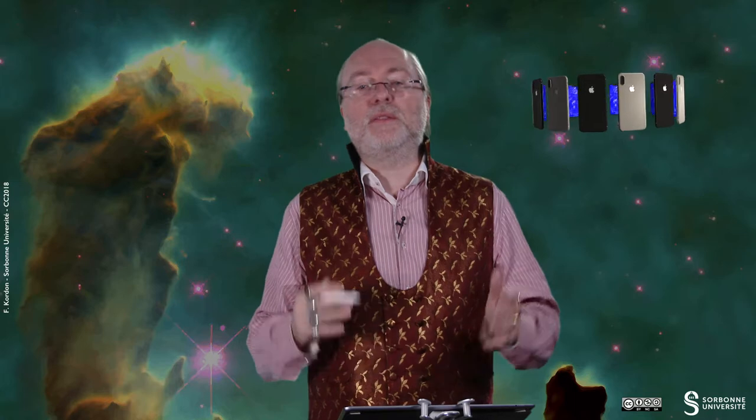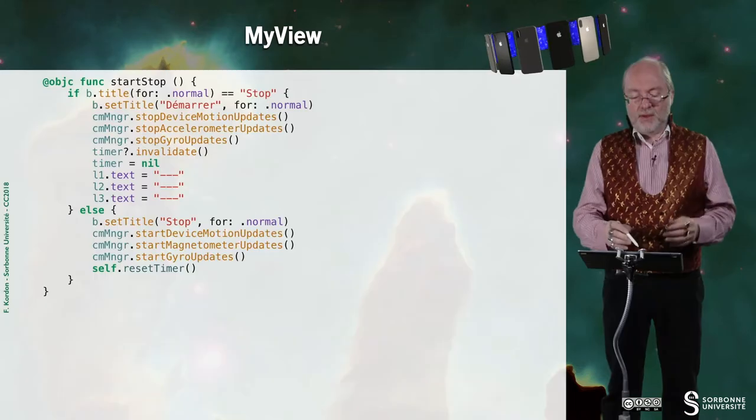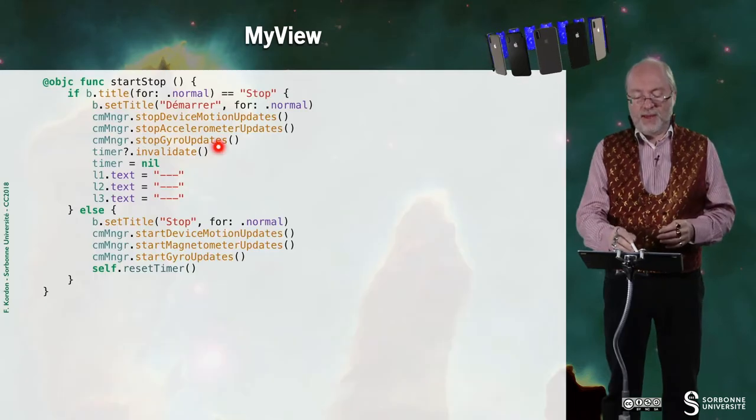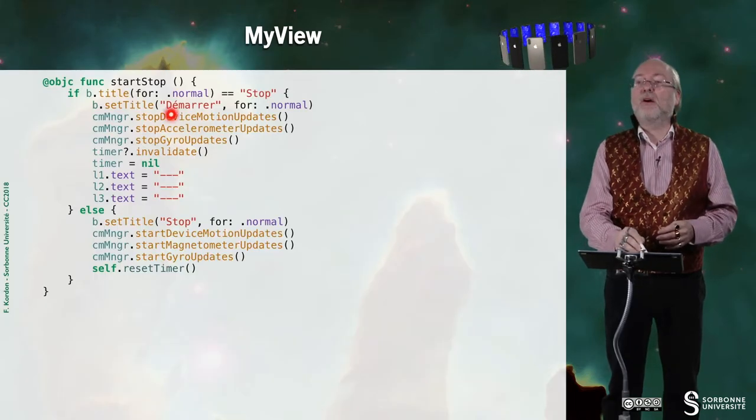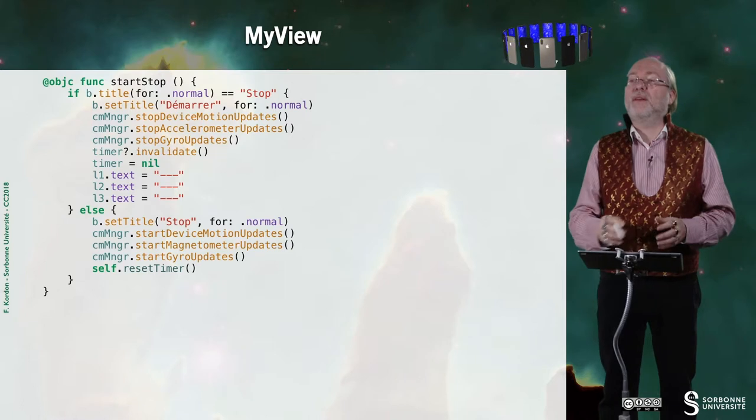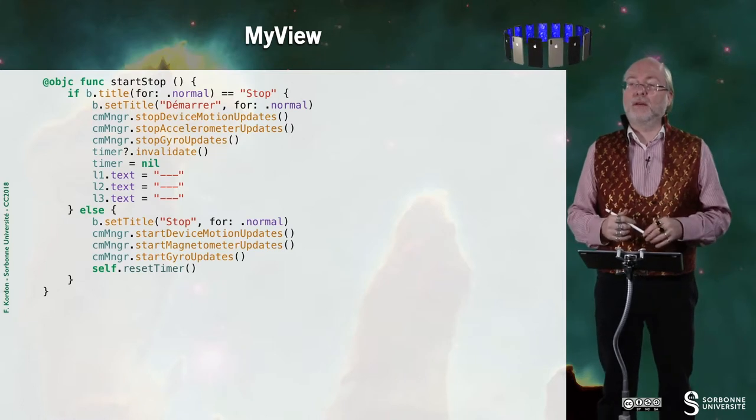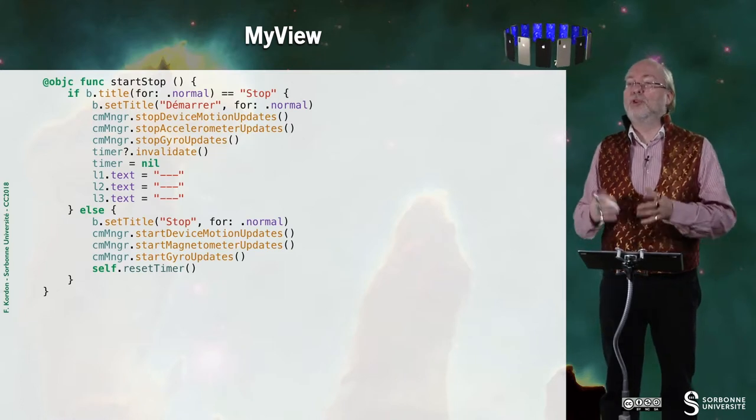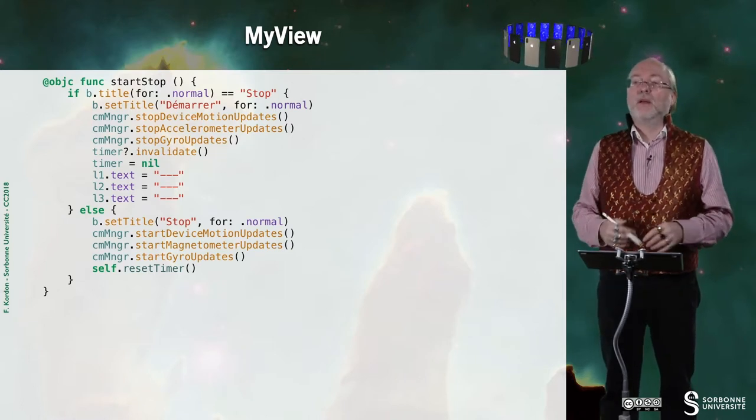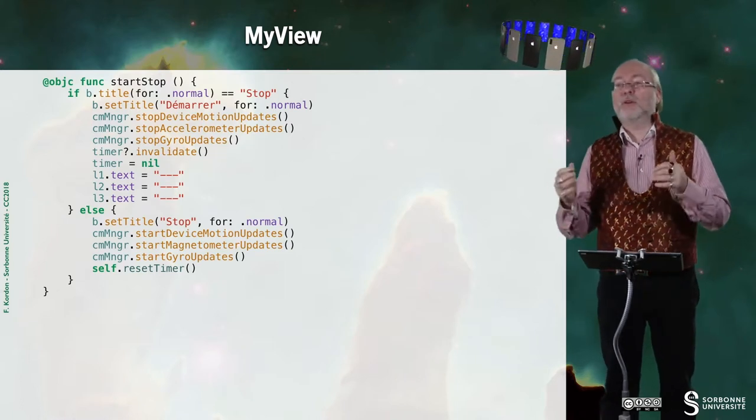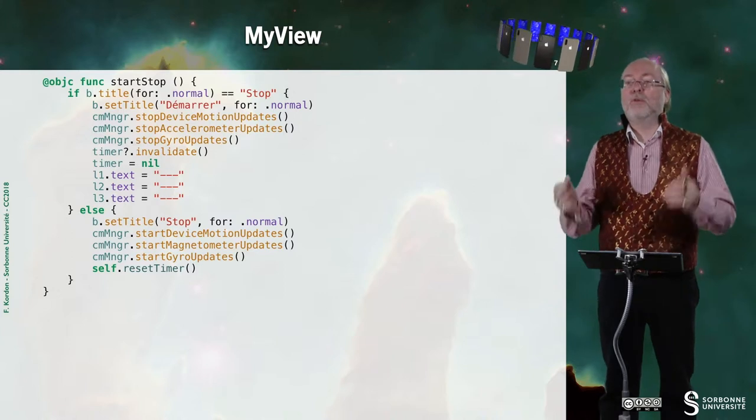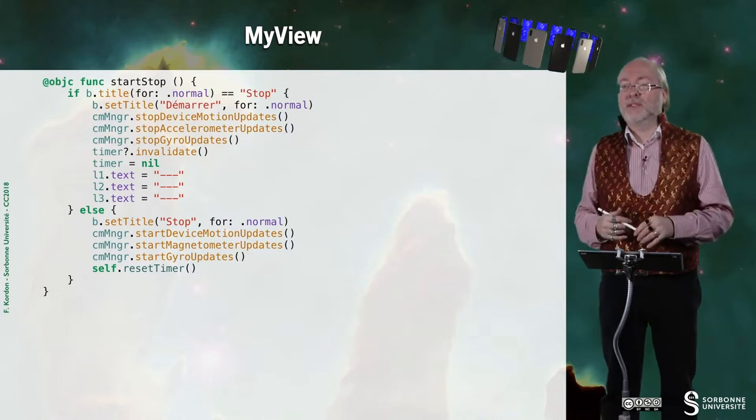So this is the start stop that either activate, sorry, activate here or deactivate the motion updates. Motion, accelerometer, gyro, et cetera, et cetera.